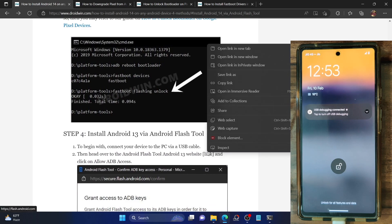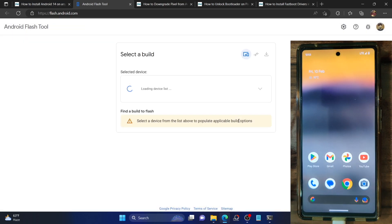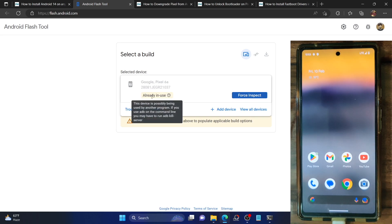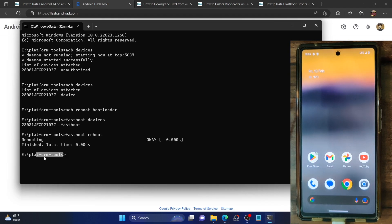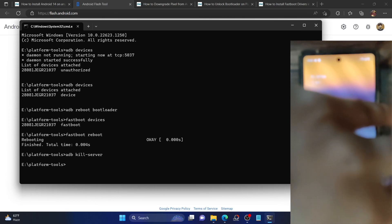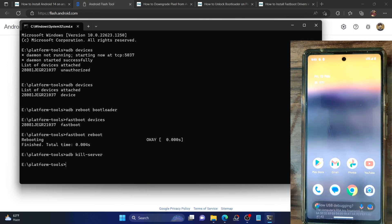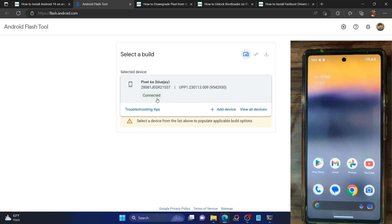Next, open the Android Flash Tool website — the link is in the description. This is the official Android flash tool from Google. You will get a prompt on your phone; tap Allow ADB Access and your phone should be listed. If it shows 'already in use,' your phone is being used by the CMD window, so you'll need to restart the ADB server. Open CMD in the platform tools folder, type ADB kill-server, hit Enter, then unplug and re-plug your phone. You'll get a prompt — tap Allow. Now the flash tool should show your phone as connected.